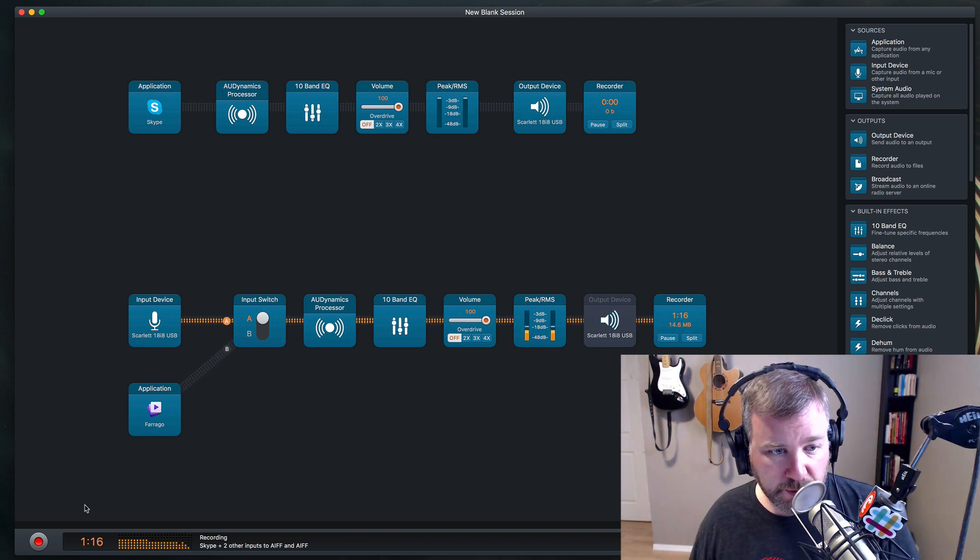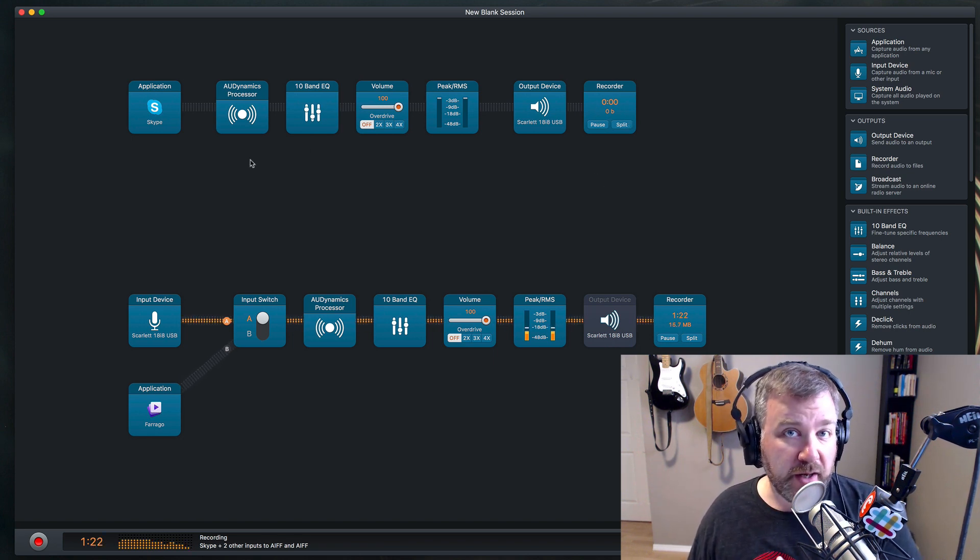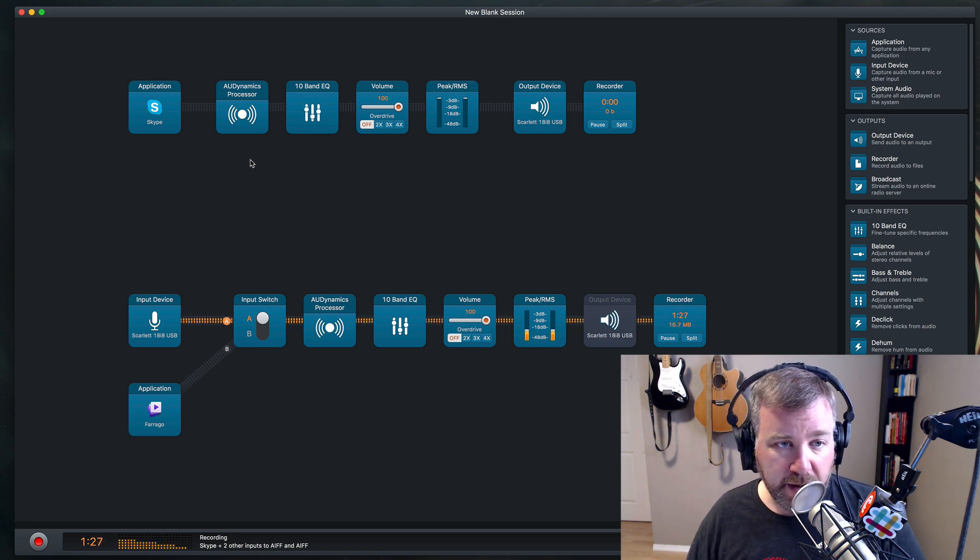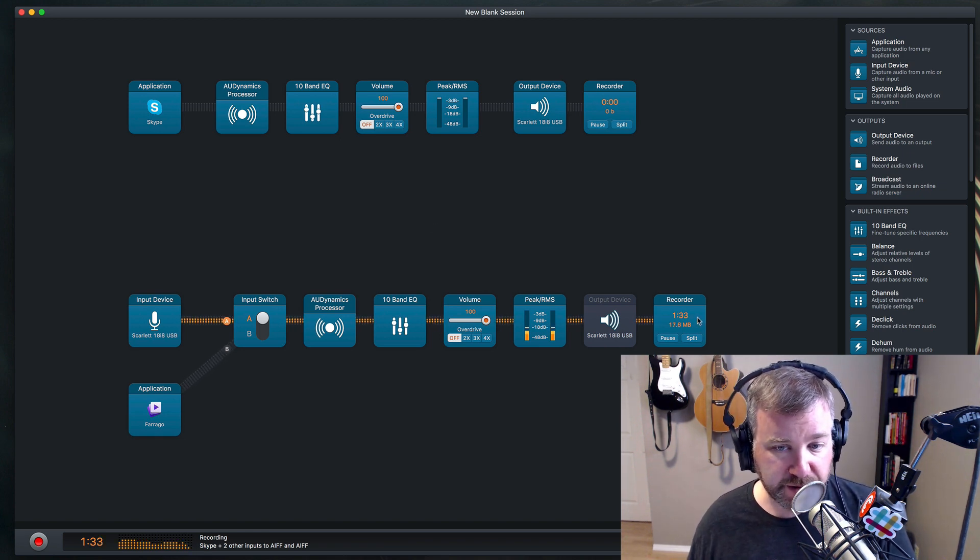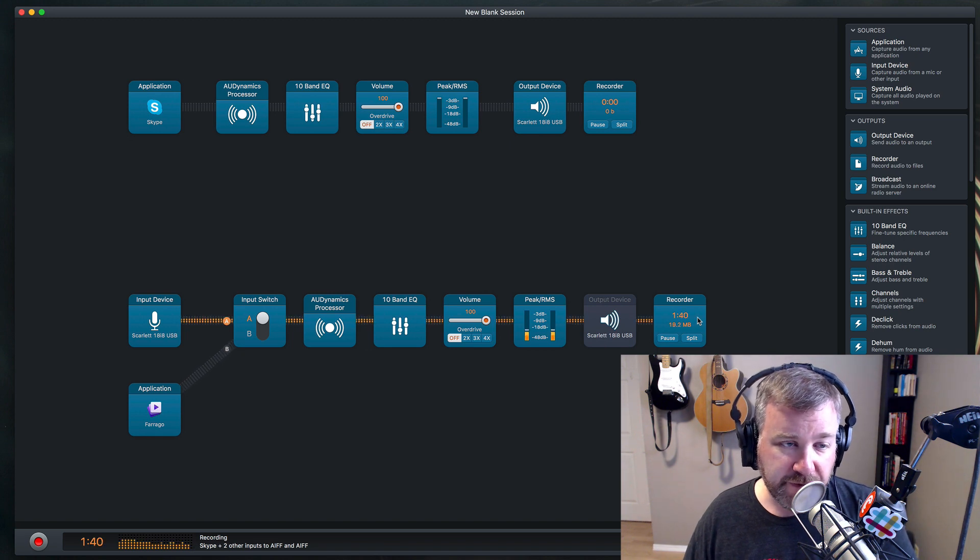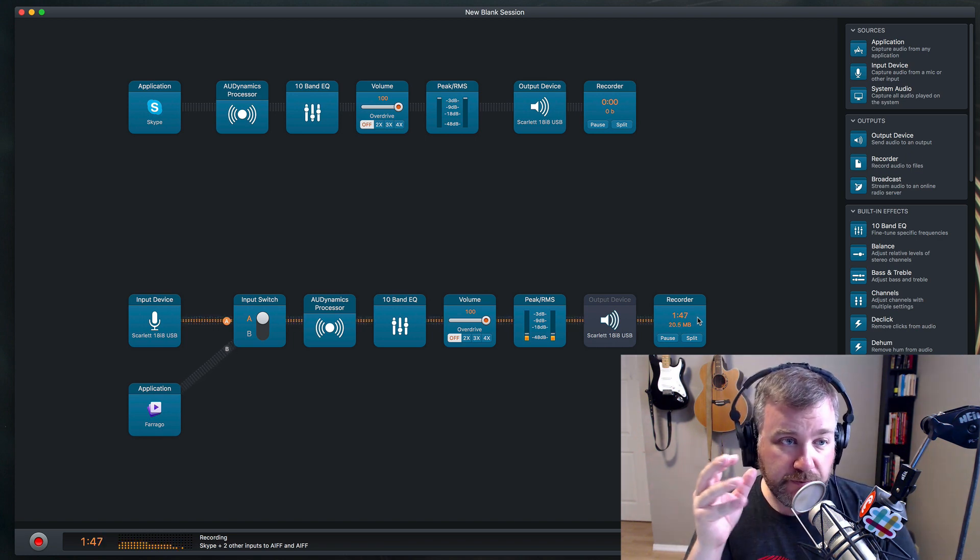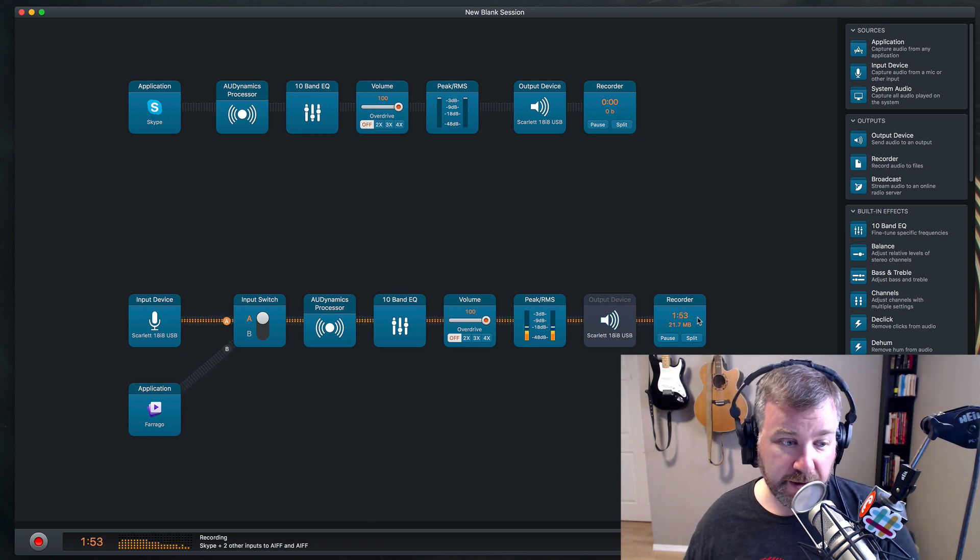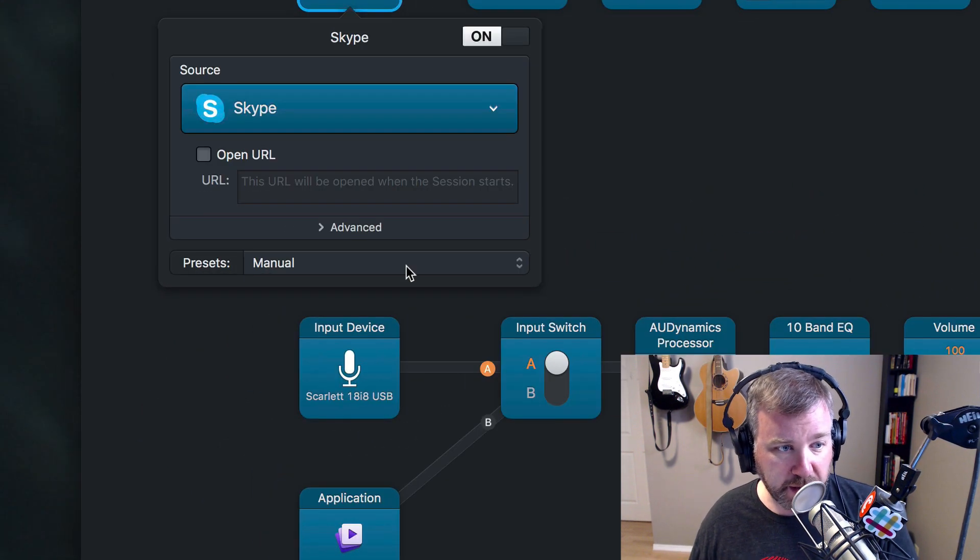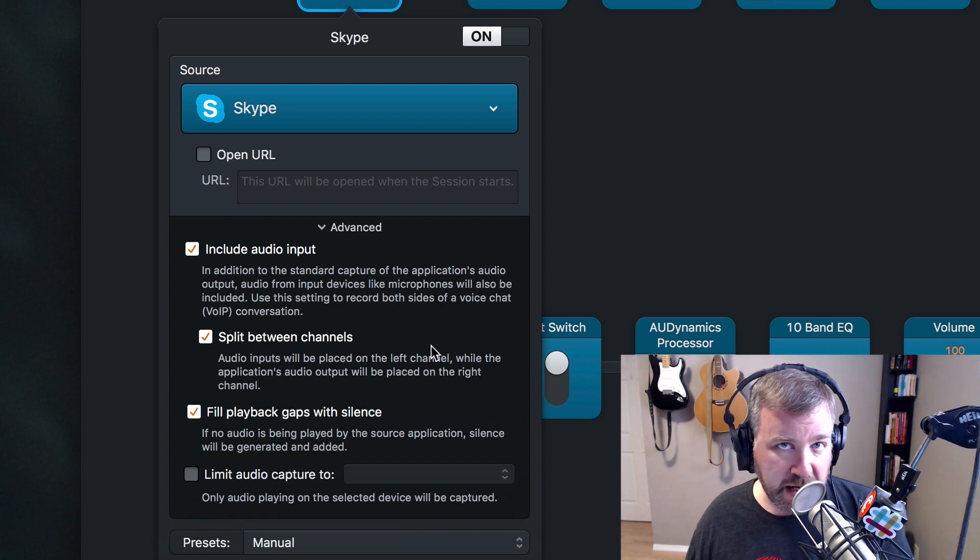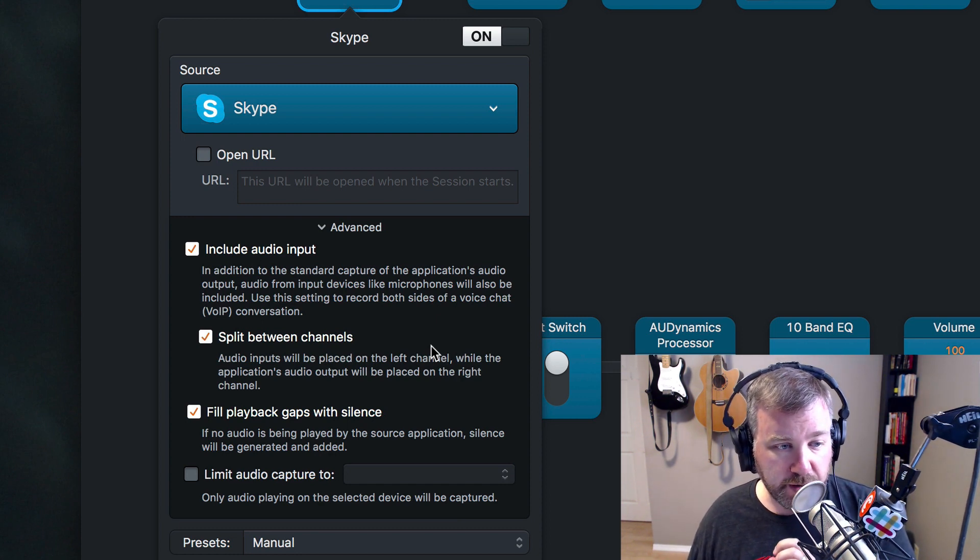One thing we noticed as we're recording here is that there's nothing being recorded by Skype, and that's because there's no audio coming in from Skype. I'm not in a call, I don't have a conversation going with anybody. But that does throw off my audio that's being recorded. So right now there's a minute 33 of audio that's been recorded on my track, the Scarlett track. And in the file from Skype, there's nothing. And that makes it kind of hard to line up. So if you start the recording, and you forget to maybe start the Skype call right away, and there's no audio coming from them, or if they're not talking, then it's not recording. So there's a way around that. In the Skype application block, in the advanced settings, you can make sure to fill playback gaps with silence so that even when the app is not generating any noise at all, it'll still keep recording.